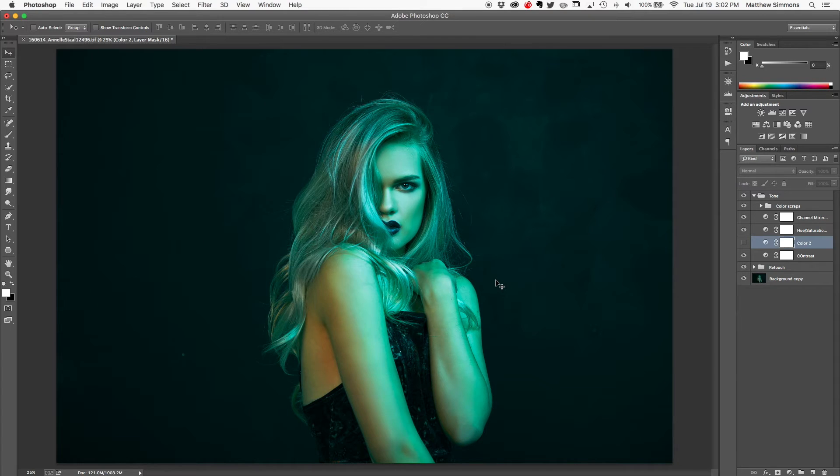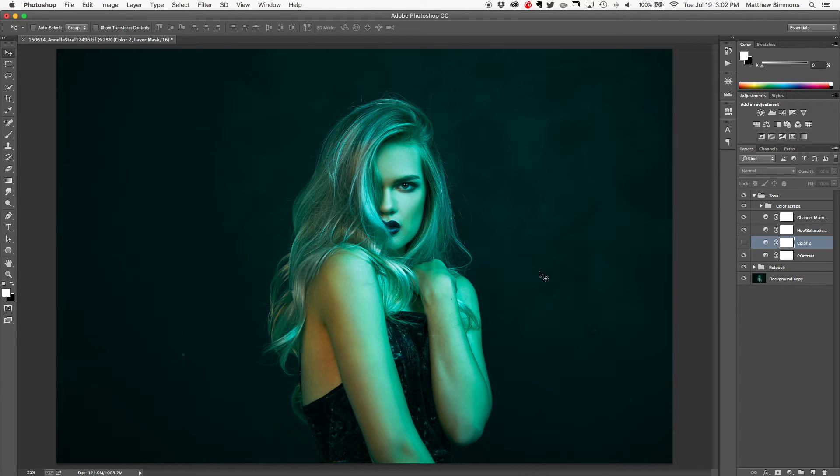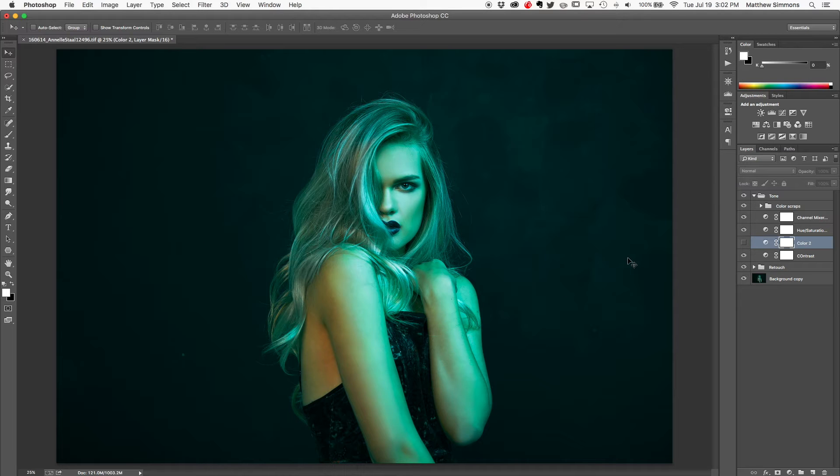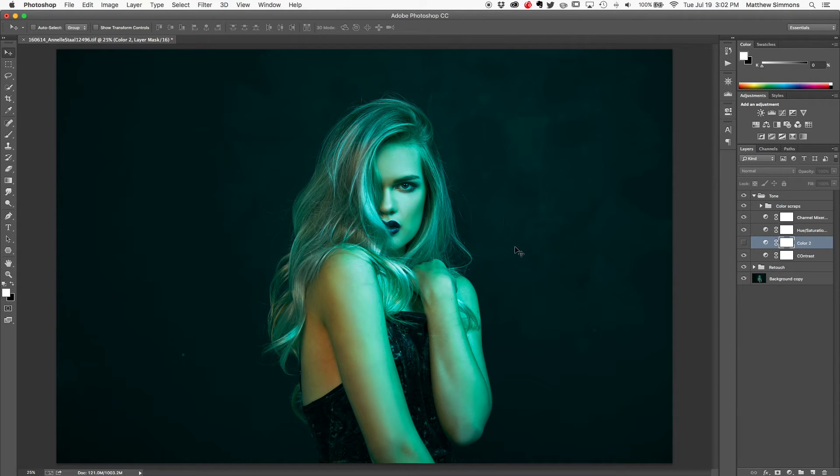So here we are in Photoshop. And this is the image that we're going to be taking a look at today. This is Anel. It's a really strong image. She's got a very striking pose. The light looks great. The backdrop looks great. It's kind of dark gray, dark black kind of textured looking backdrop. And it's a really strong image, but we decided to go a completely different direction with the color to more accurately describe who she is as an artist.